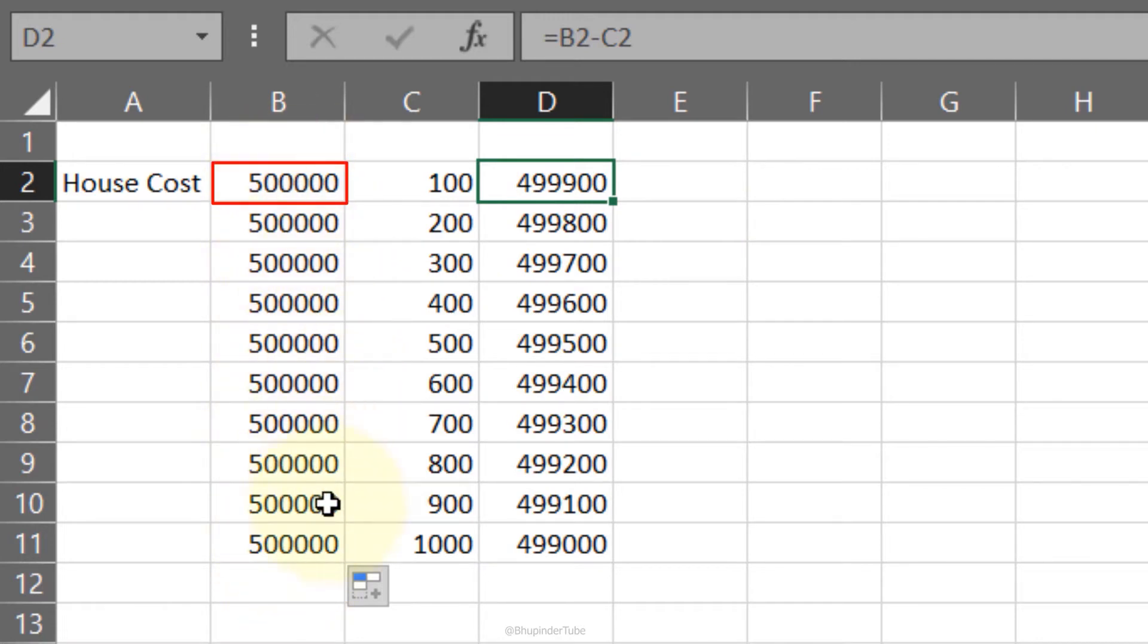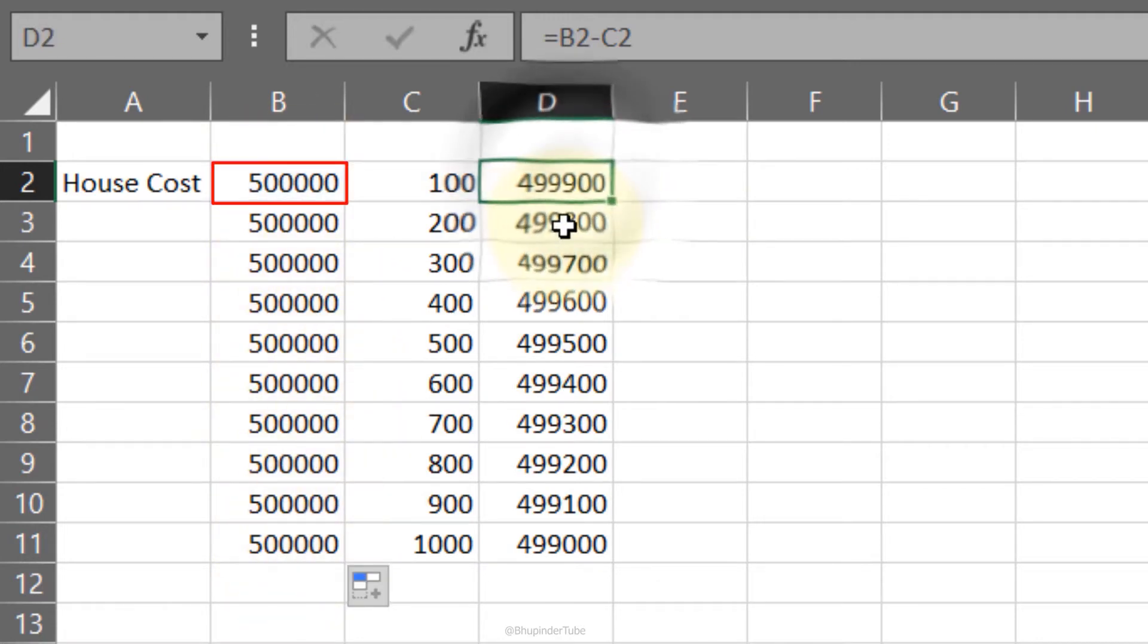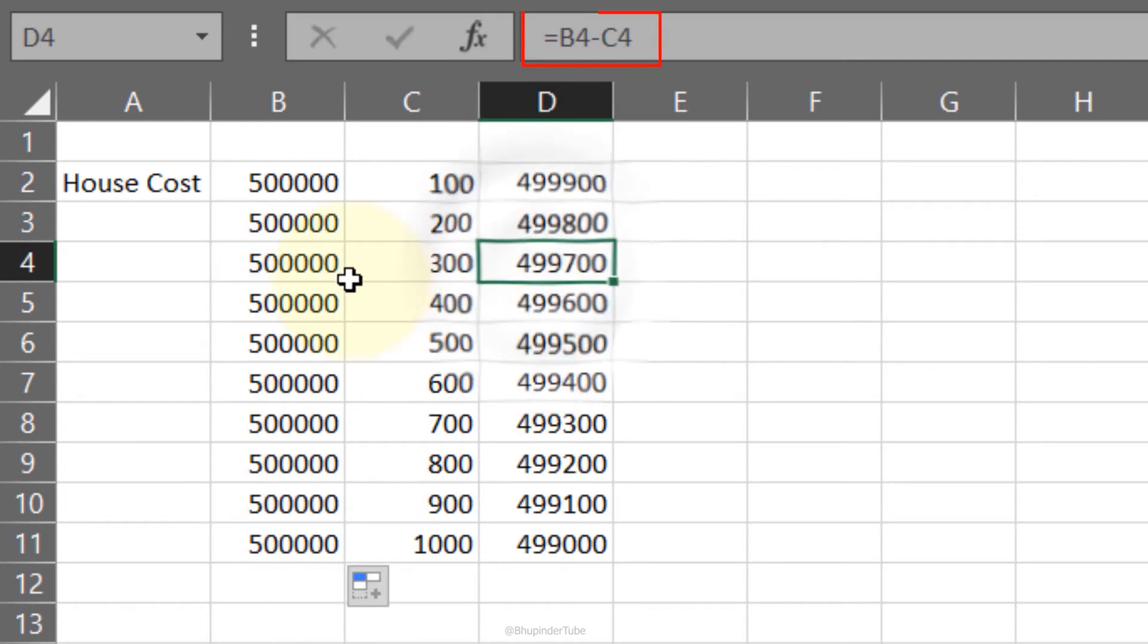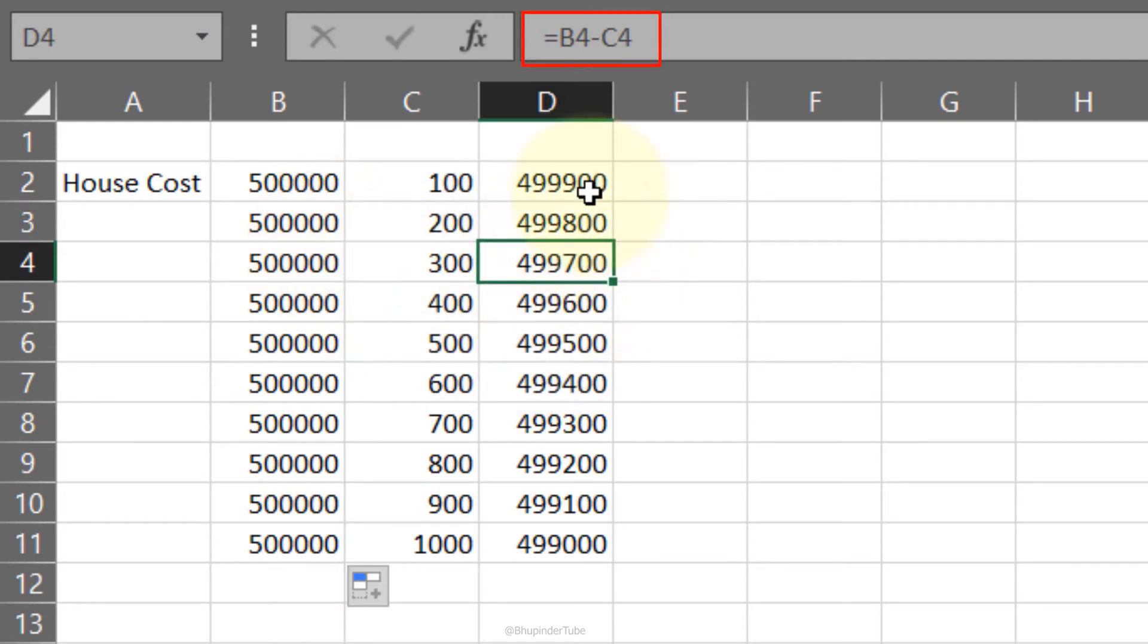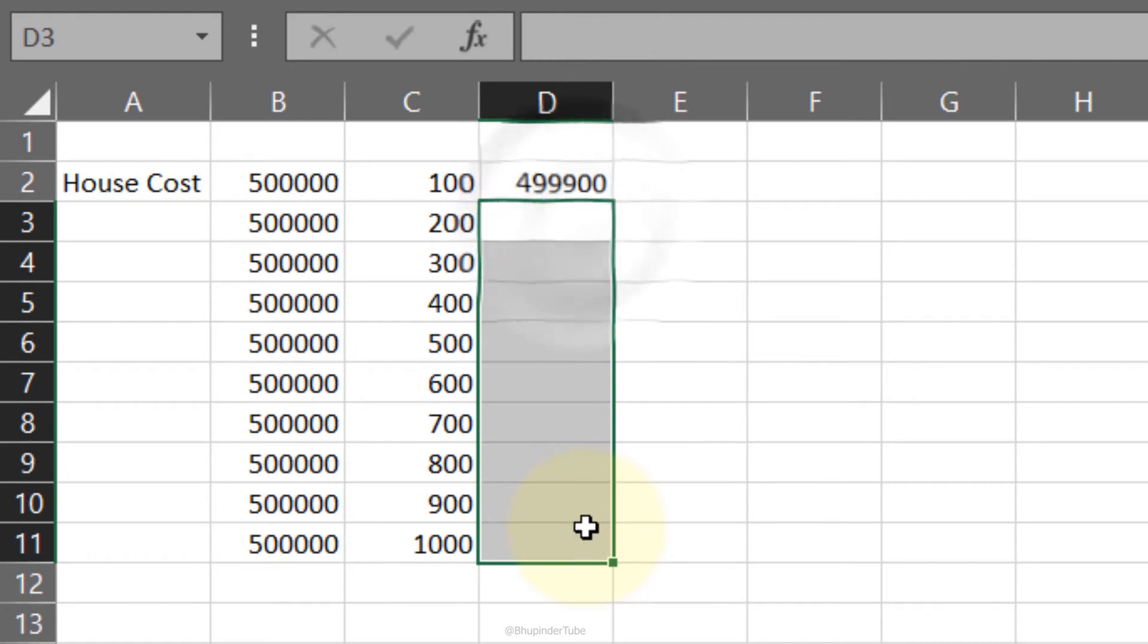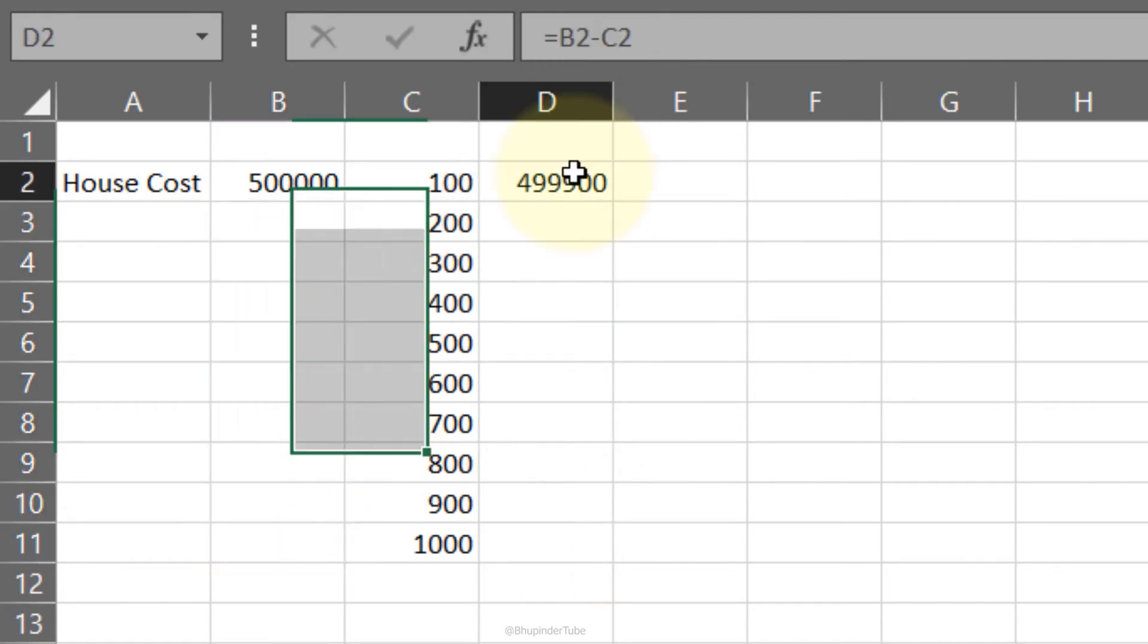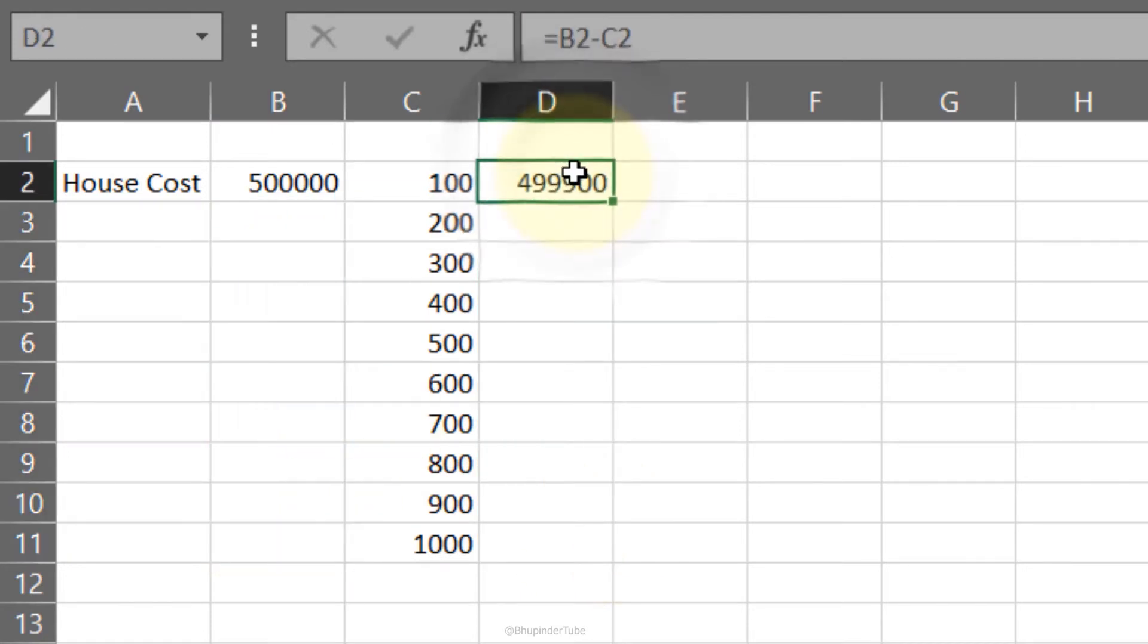But if you have a constant value that doesn't change and you use in the equation all the time, the best way is to use absolute reference. To use absolute reference, let's first delete this.